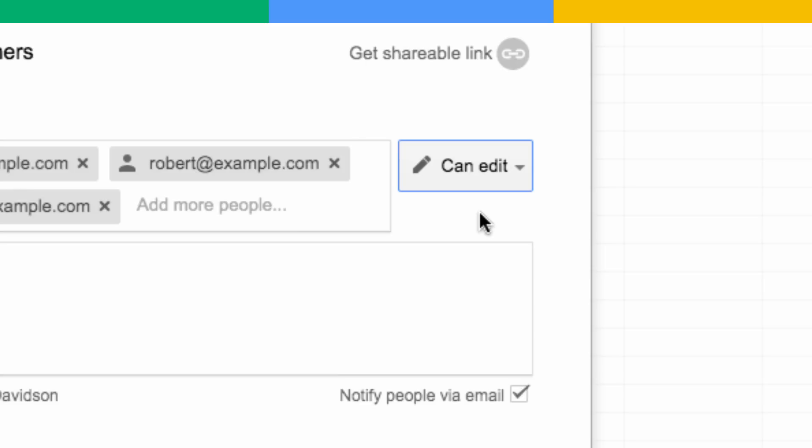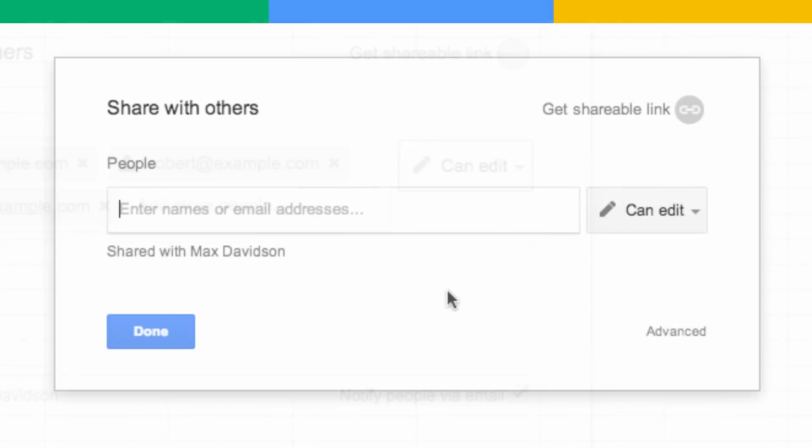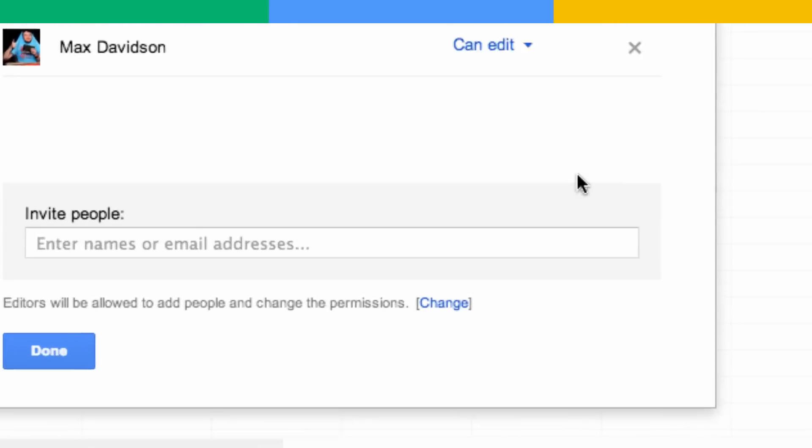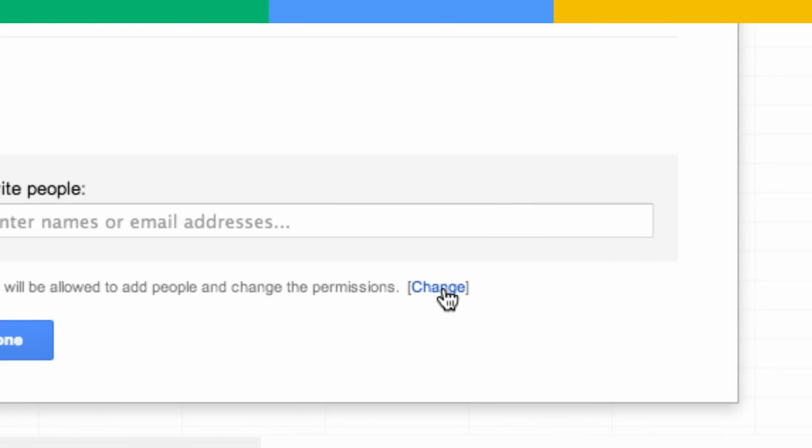Keep in mind, anyone you give edit access to can share the file with others. If you want to change this, click on the Advanced link and click Change at the bottom of the next screen.